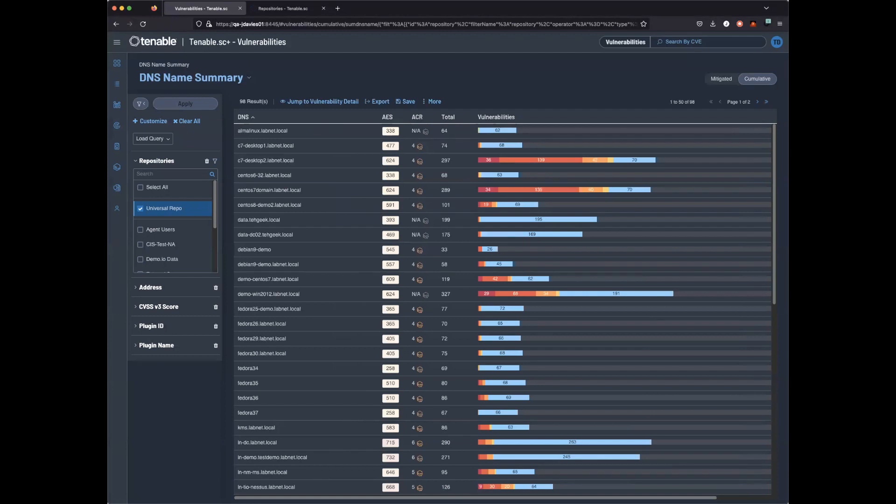As we see, Universal Repository allows us to keep the data consistent when using filters, dashboards, and reports. This allows you to have a better experience when tracking vulnerabilities and mitigations.